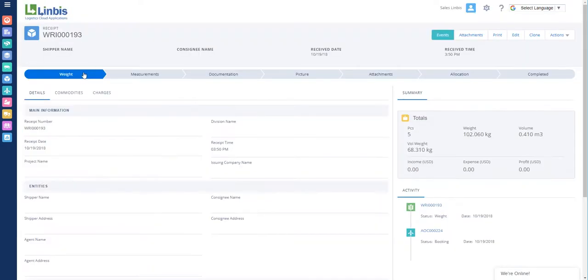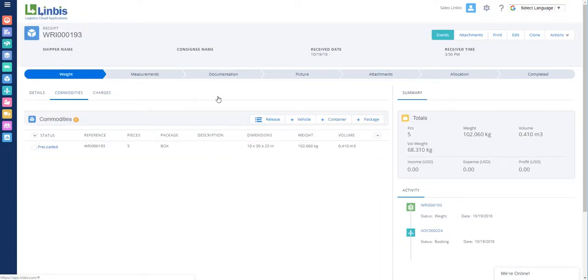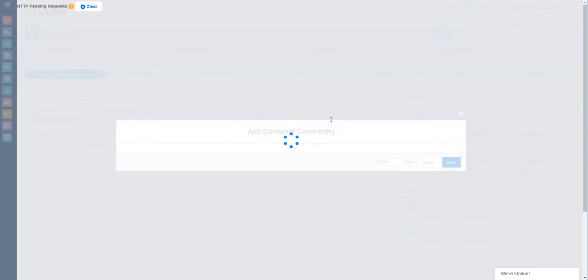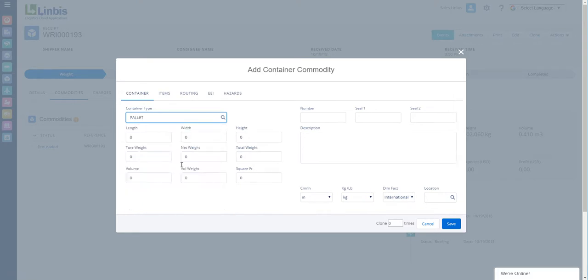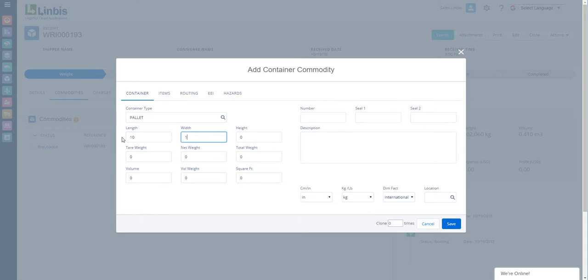Select Commodities. Click to add a container, input the container type, and click Save.